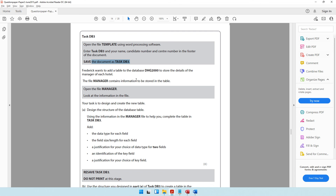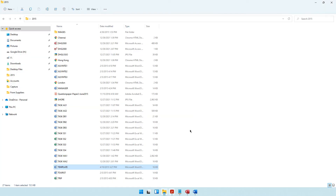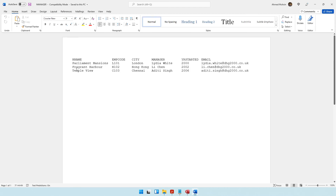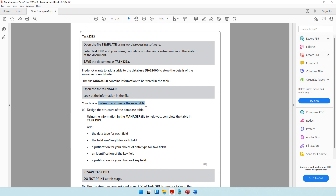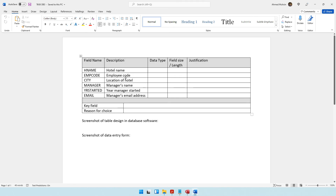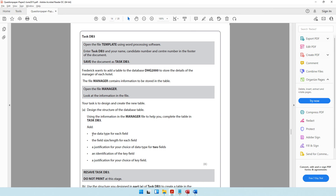Frederick wants to add a new table to the DHG2000 database to store details of the manager of each hotel. The file 'manager' contains the information to be stored. Open the file manager to view the details. Your task is to design and create this new table, using the information in the manager file to complete the table structure in task DB3.